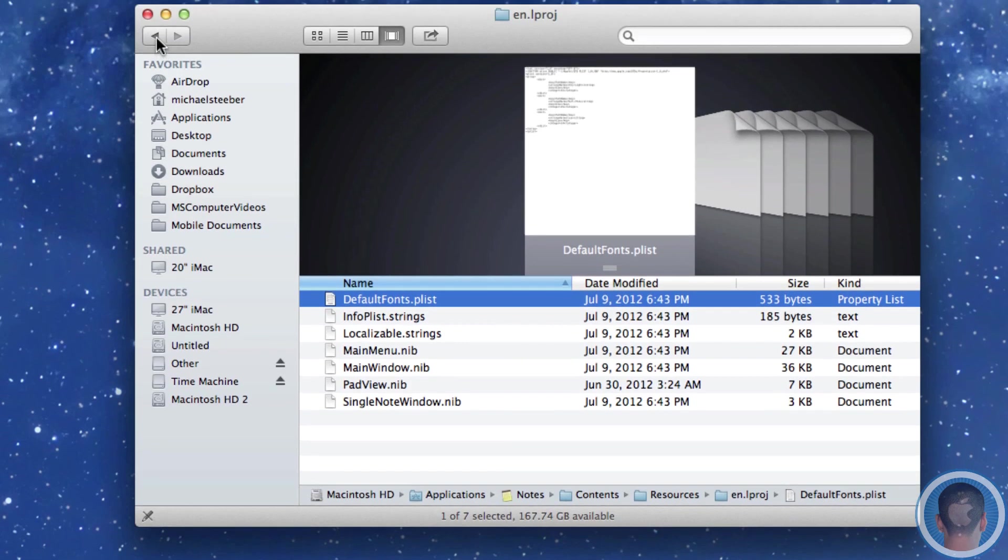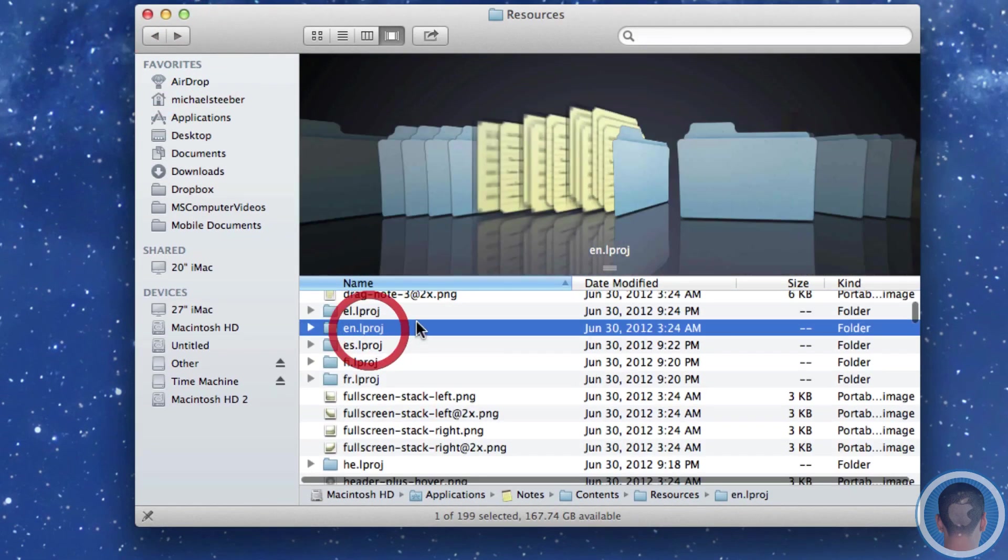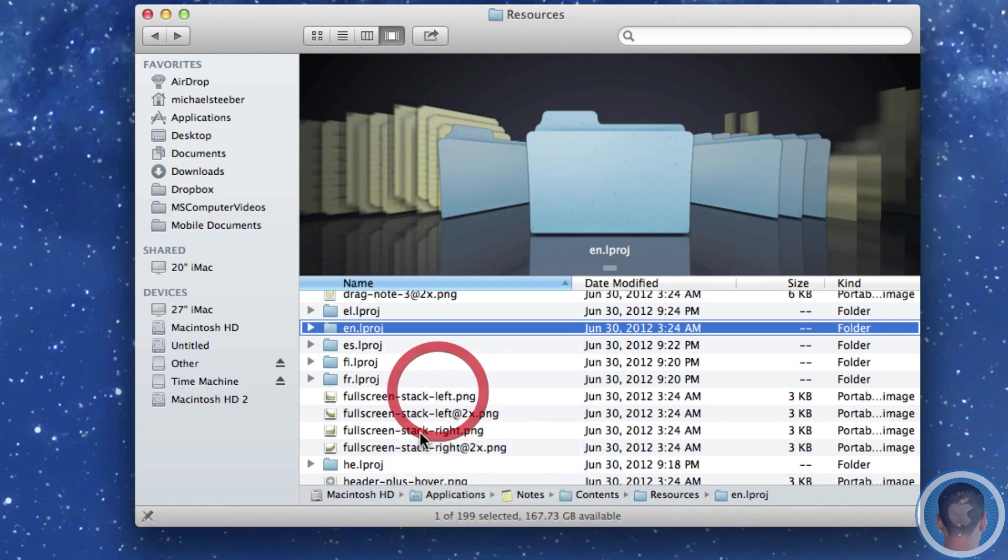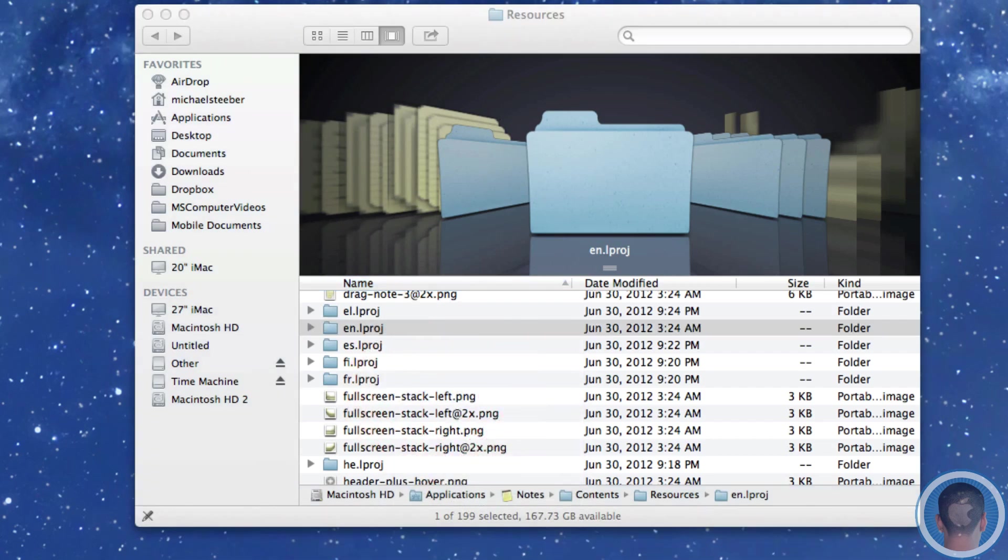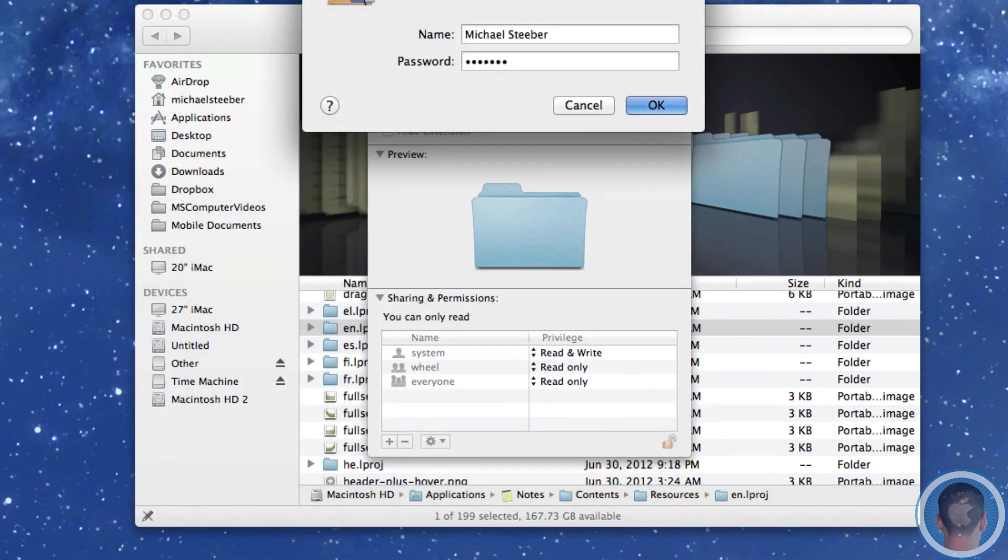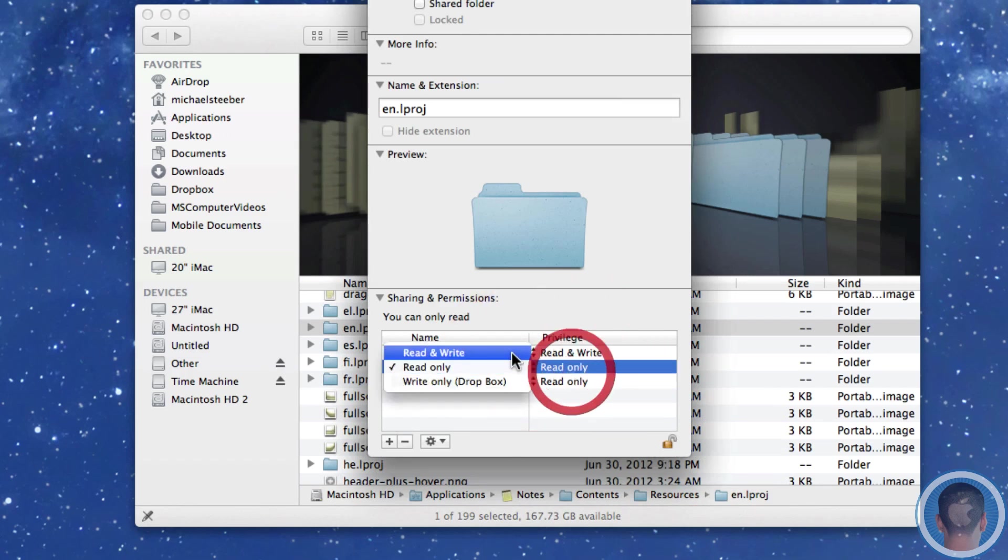And you want to enter your password and select read and write for everything. And you'll also have to go out of this folder here and select the English language folder. Get info there as well. And then do the same process of entering your password. Changing everything to read and write.